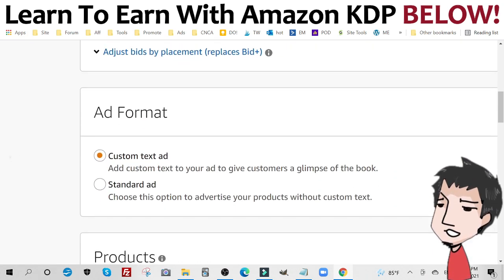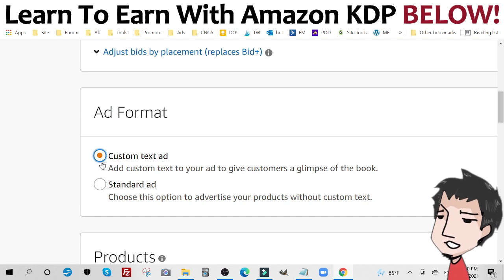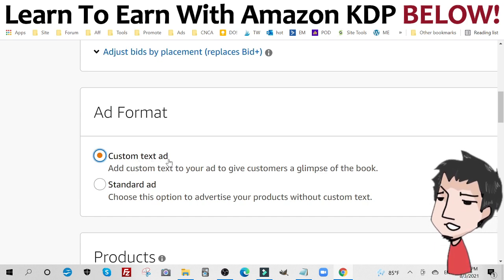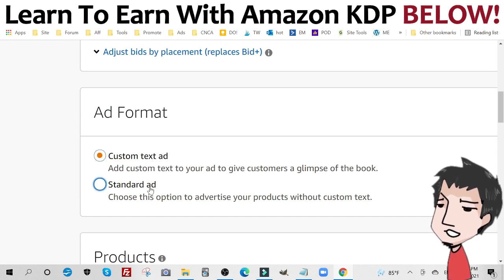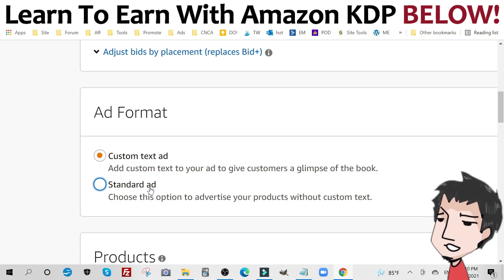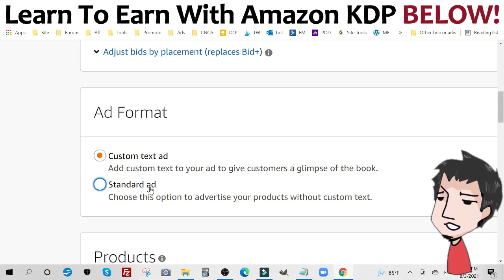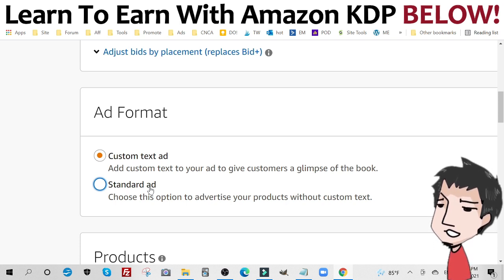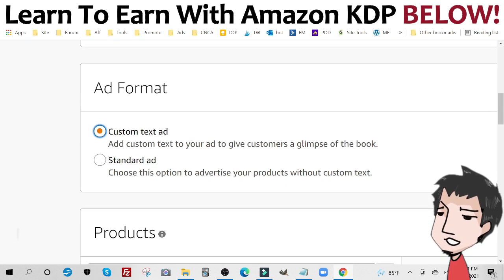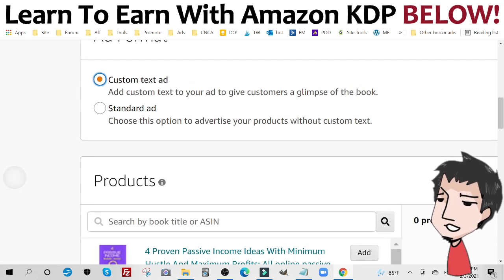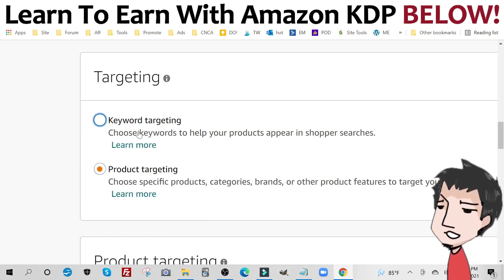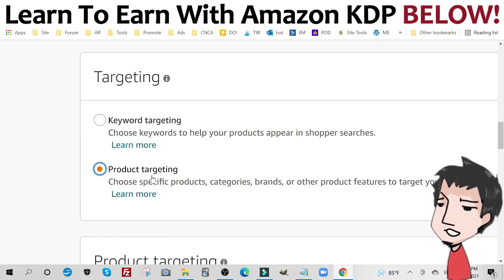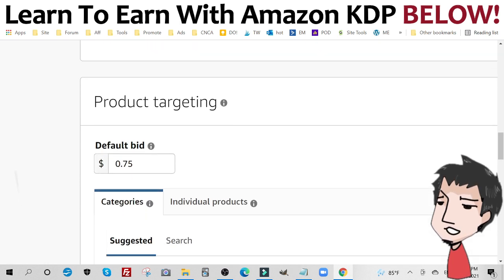Then you want to go to ad format. I'm actually going to show you how to create a custom text ad. I need to do standard, but when it comes to product placements, I've been told that custom text ads outperform. Then you're going to want to choose your product. Then instead of keyword targeting, you're going to click product targeting, really important.